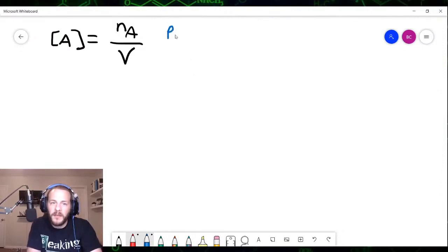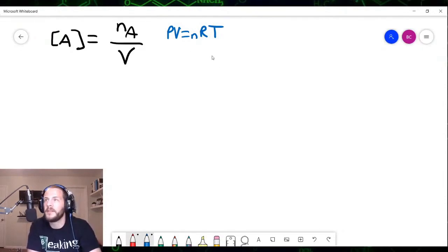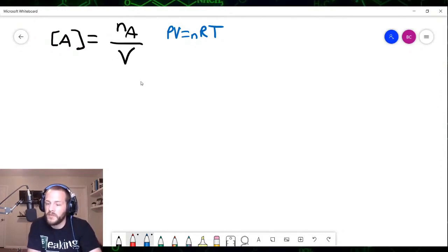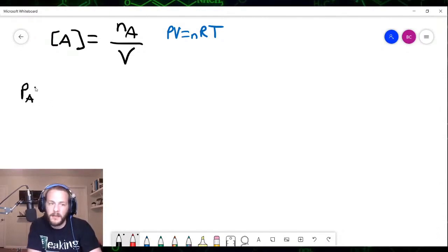The ideal gas law equation is PV equals NRT. The product of the pressure and the volume is equal to the amount of the gas in moles N, times the gas constant R — which is 0.08206 liters times atmospheres over moles times kelvins — multiplied by the temperature in kelvins. So we can arrive at an equation where the partial pressure of gas A, times the volume, is equal to the amount of that gas in moles N sub A, times RT.